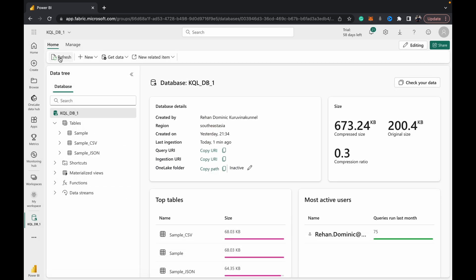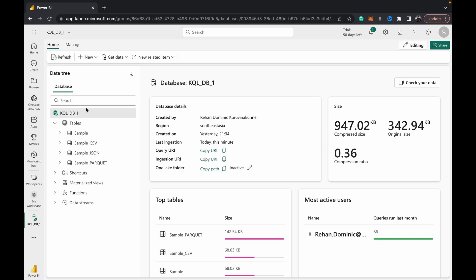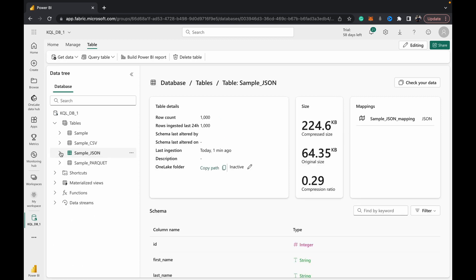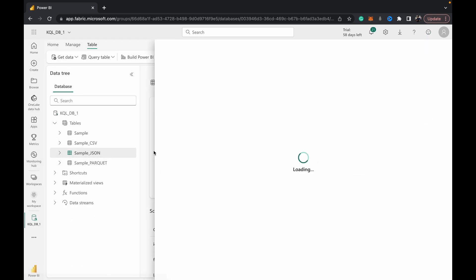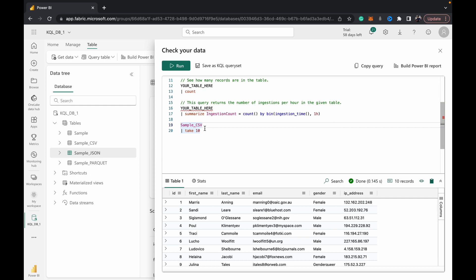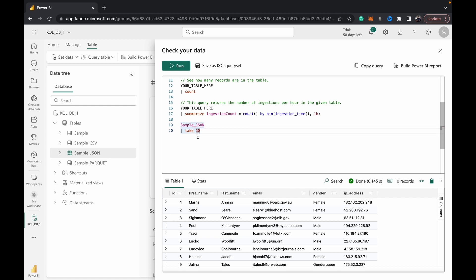Hit Close, and when we refresh we can see we've got three tables here. All these tables have their data in there and you can check your data in here using kql, which again I'm going to be releasing a playlist on, so stay tuned and subscribe for that.